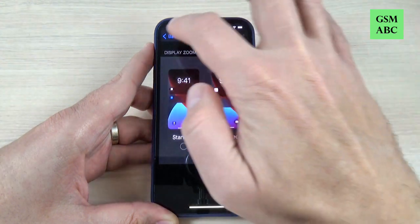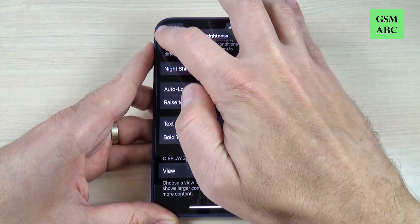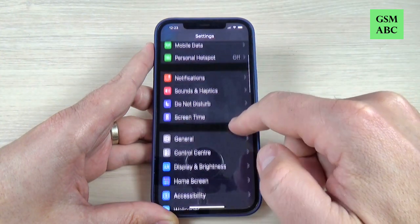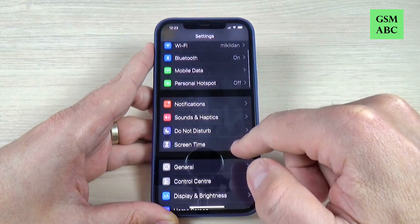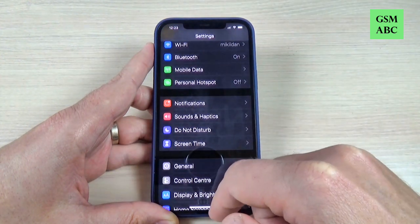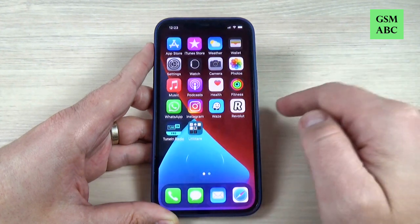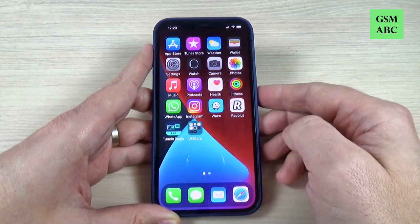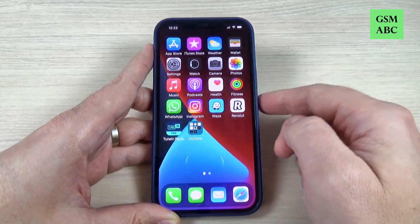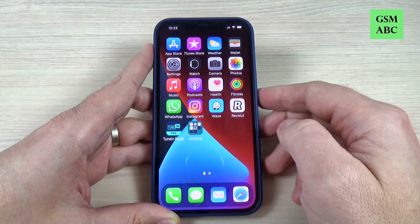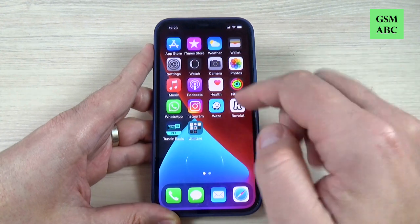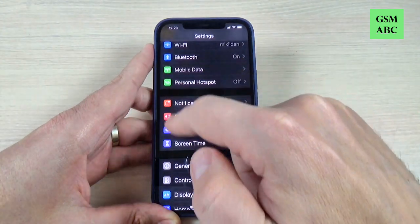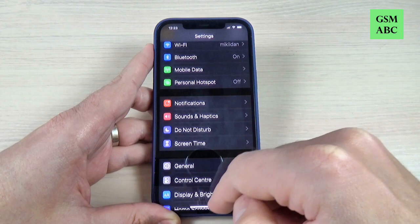Now let's go back and again — this is how it looks now. Let's see the icons, and as you can see the icons are bigger and also the items are bigger.